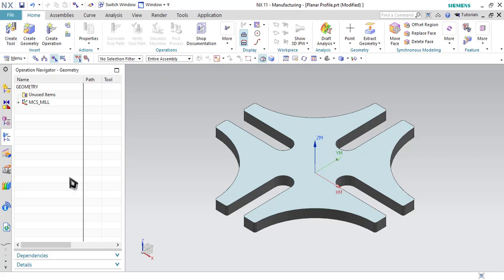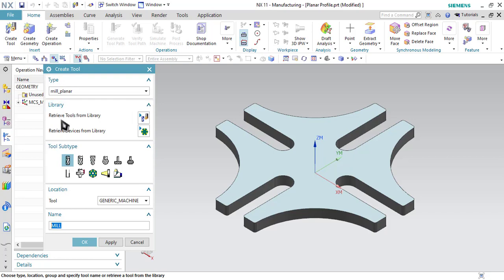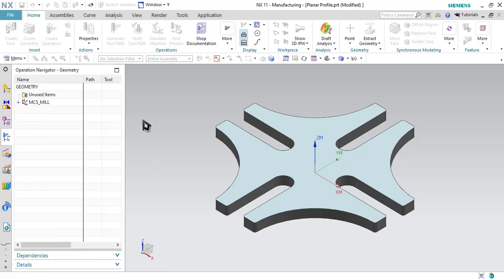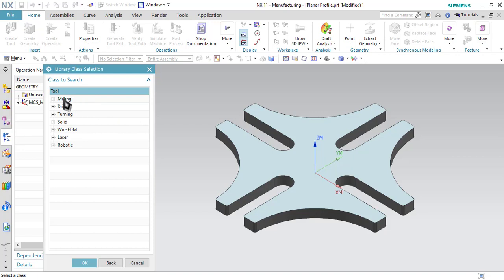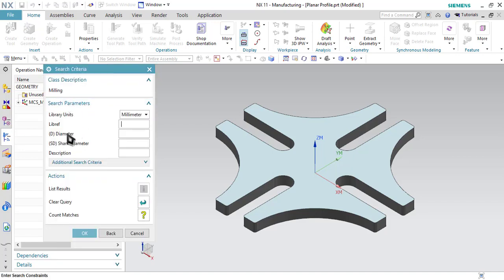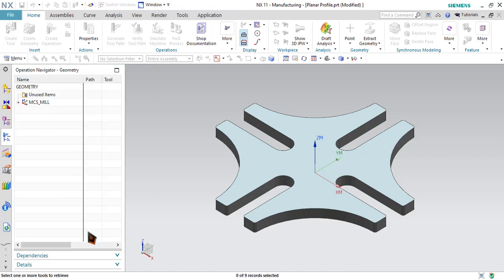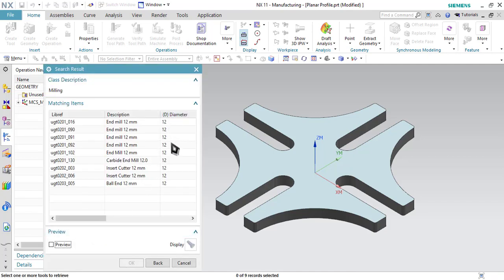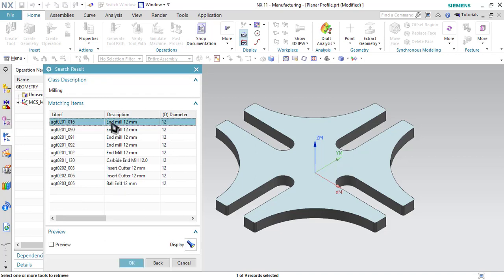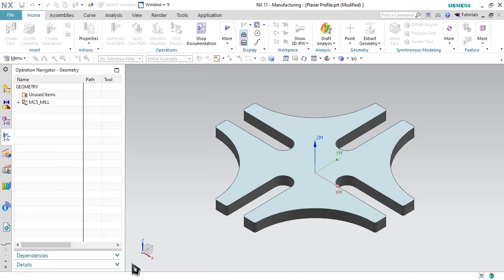Now let us start with step number one: go to Create Tool. I will retrieve the tool from the library, so click on Retrieve Tool, select the milling tool and specify the diameter of the tool that you want to use. I will be using 12 millimeter diameter, so let me enter 12 millimeter, click OK. All the 12 millimeter diameter tools will be displayed. Out of this, I will select the end mill option and click OK.